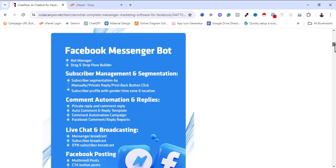The tool works like the Facebook Messenger bot. The bot manager is like a drag-and-drop interface — there's no need to know how to do coding before you can create a bot. The bot is just a drag-and-drop flow builder. Another feature is subscriber management and segmentation.